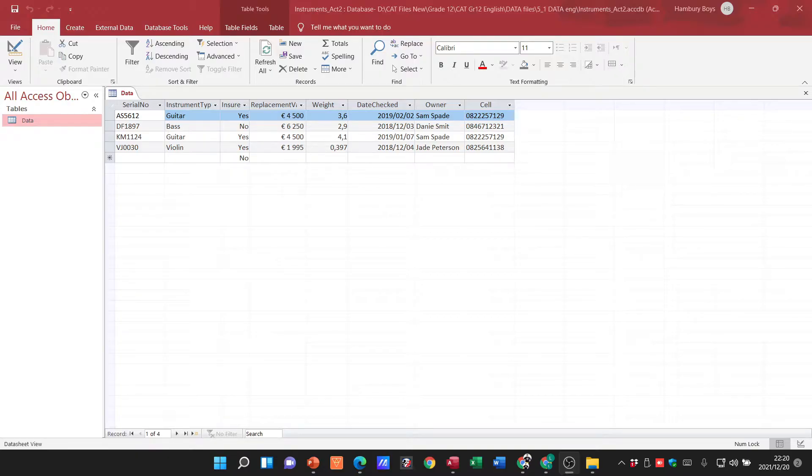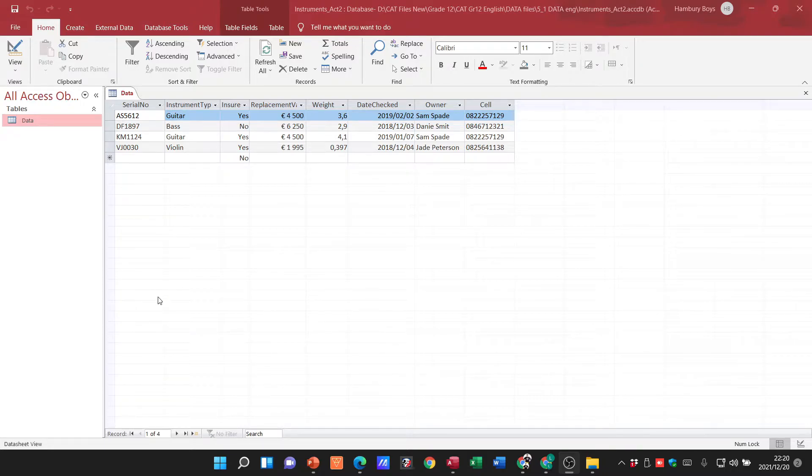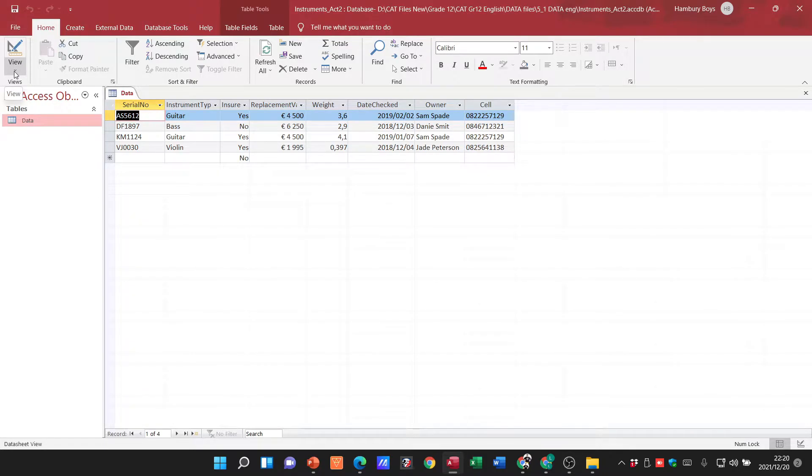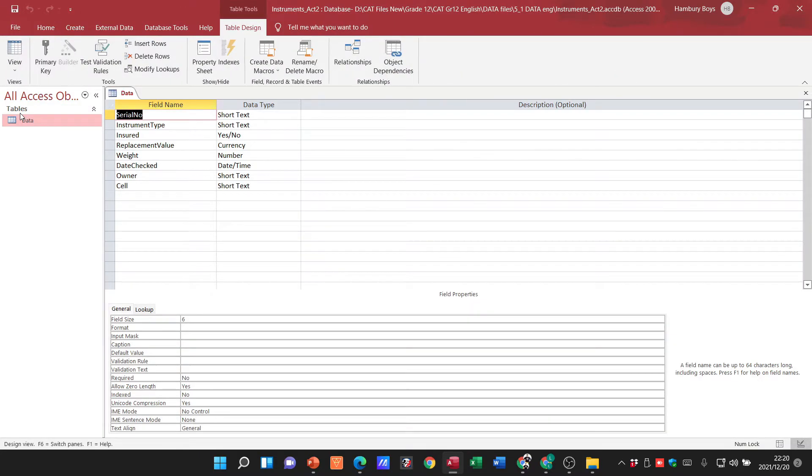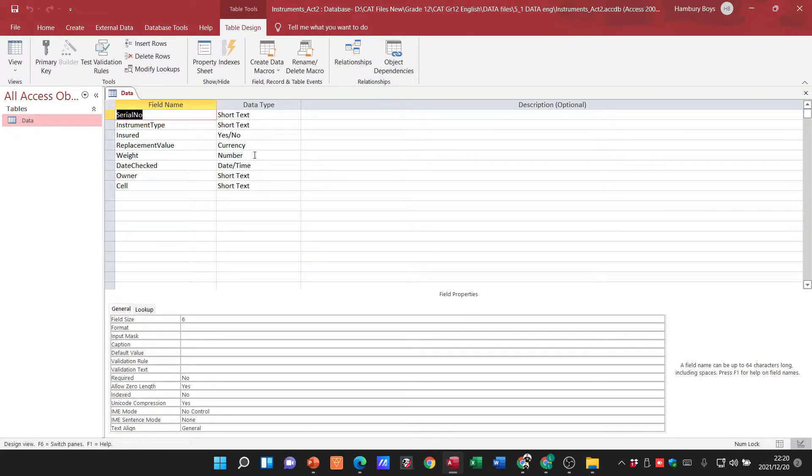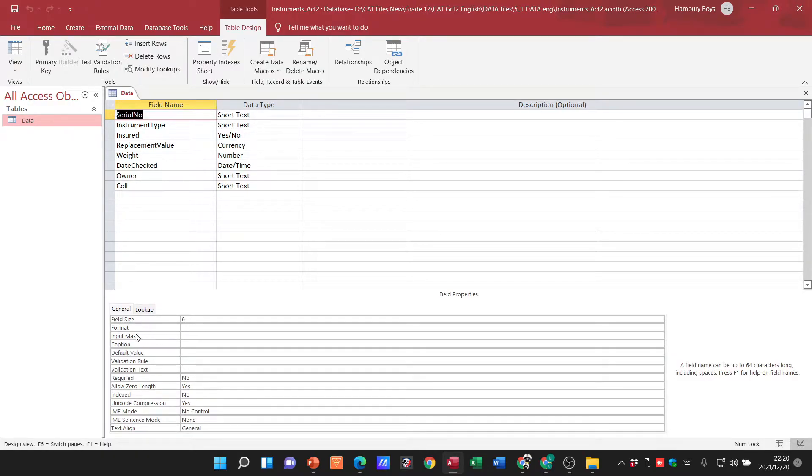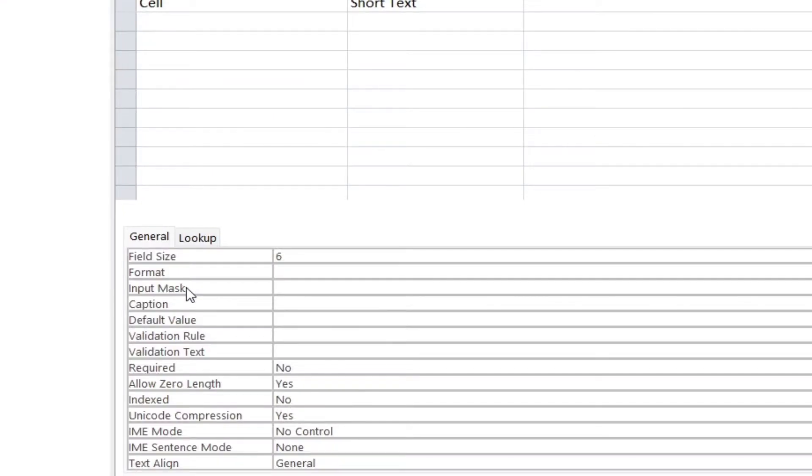Okay, so what are they actually saying? Well, let's go over to design view and let's go and see what they want us to do. So first place I really find input mask is down over here. Okay, input mask and I can type whatever I want to there.